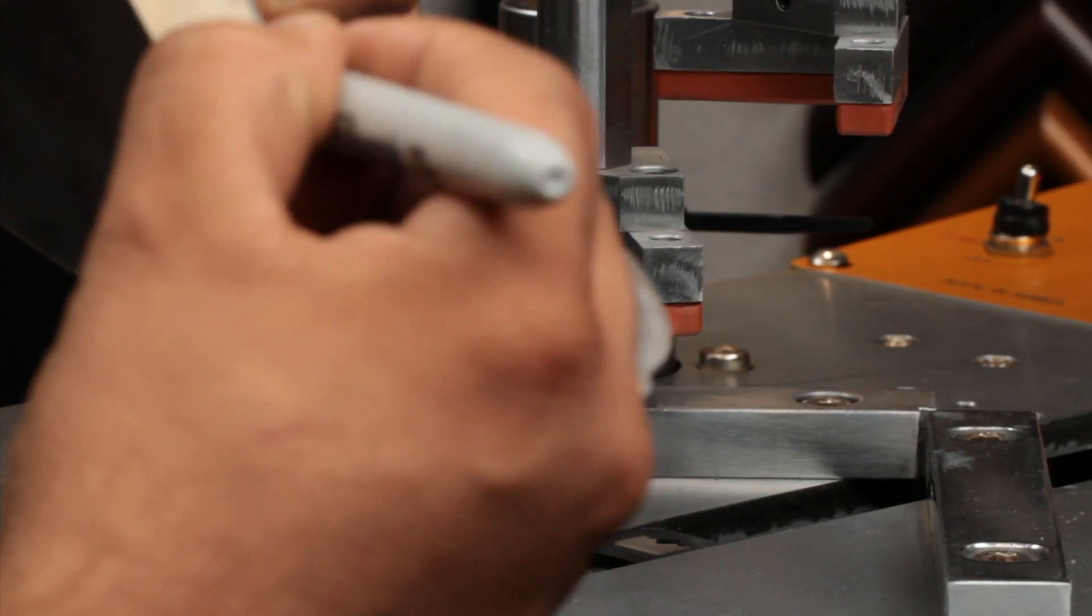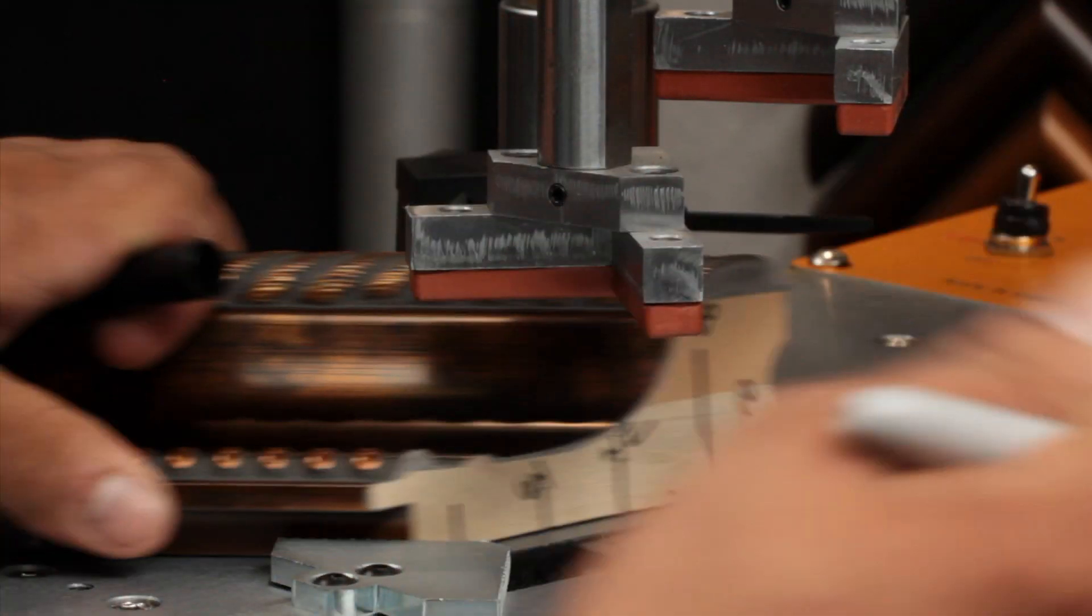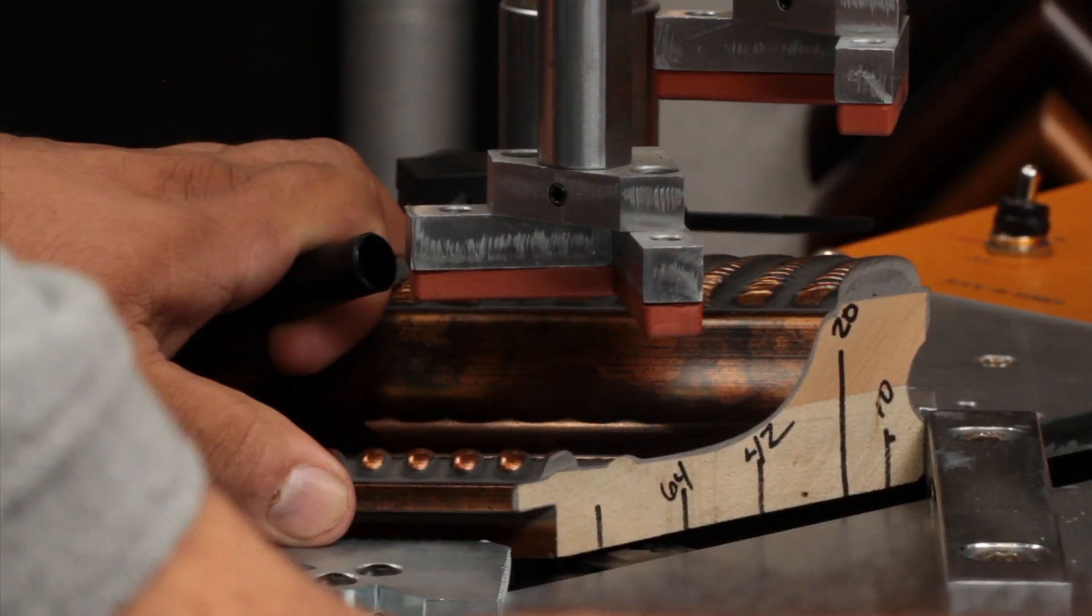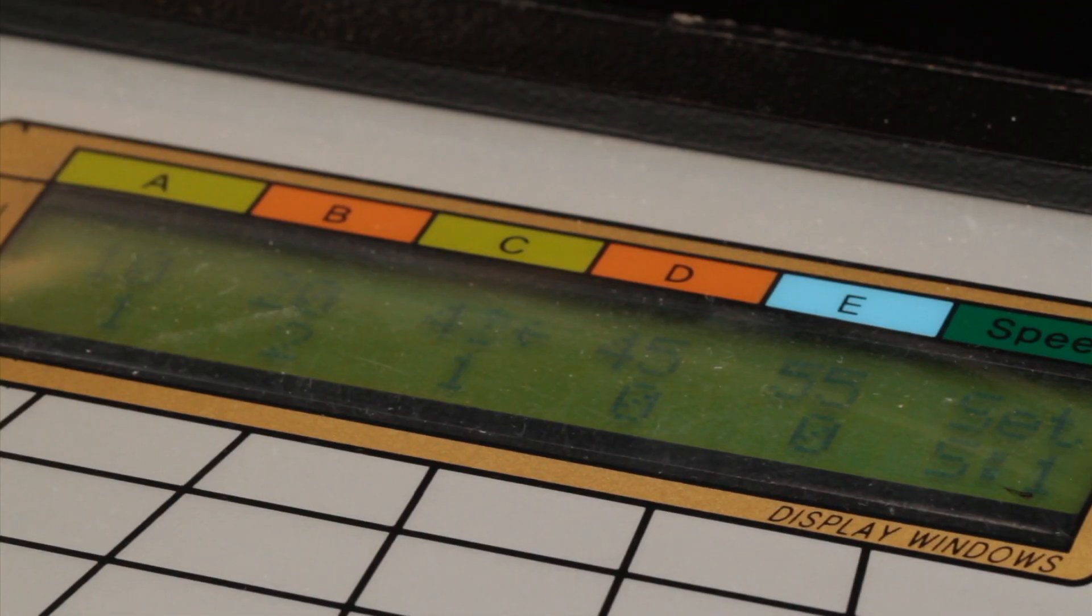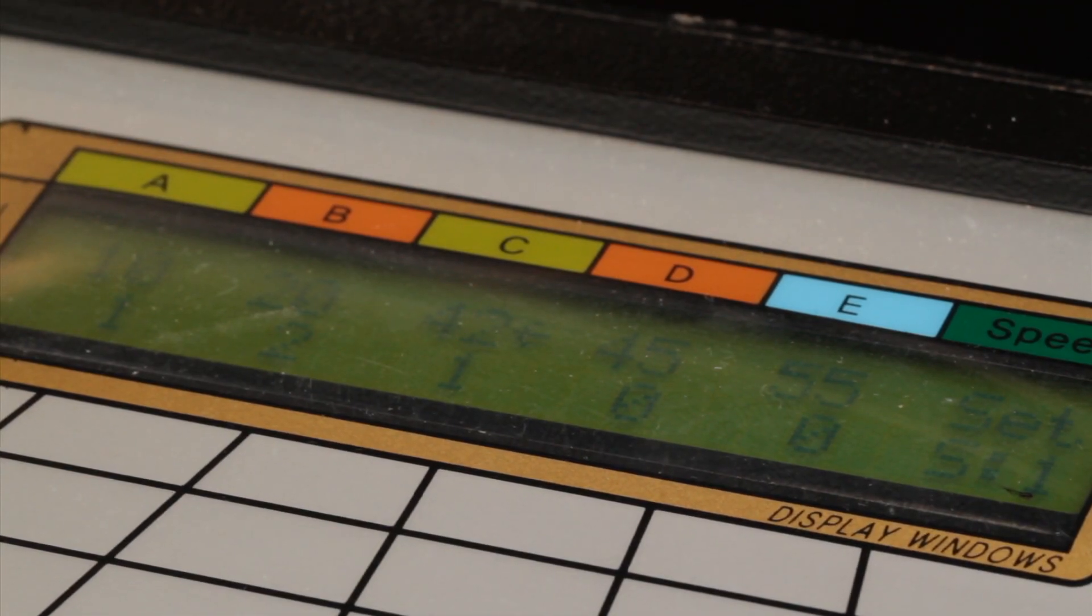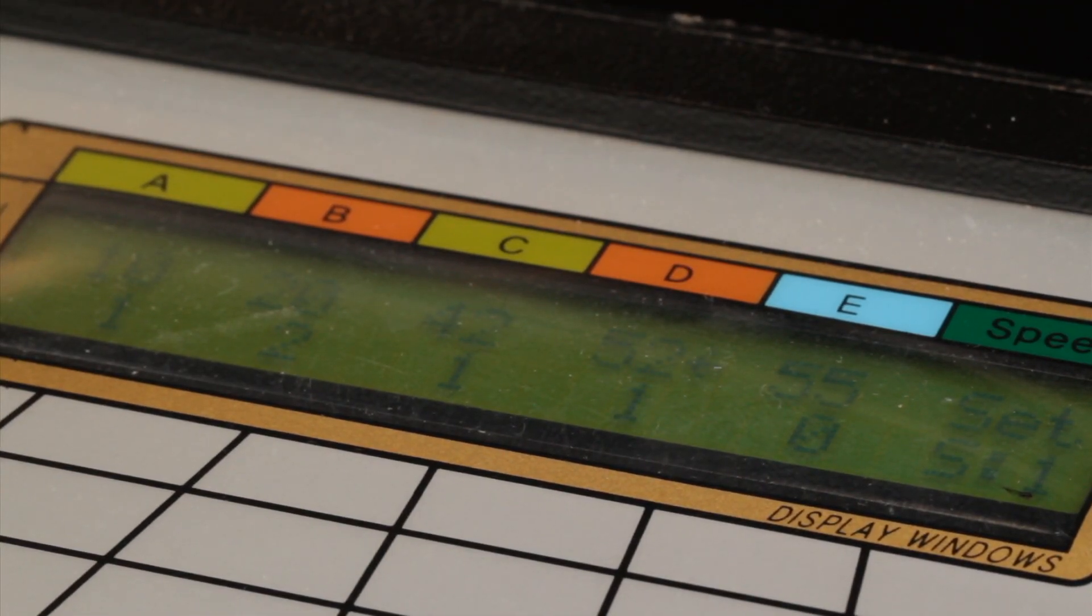With a pencil or marker, indicate on the molding the numbers that appear on the screen. After marking these positions, you may begin programming the underpinner.